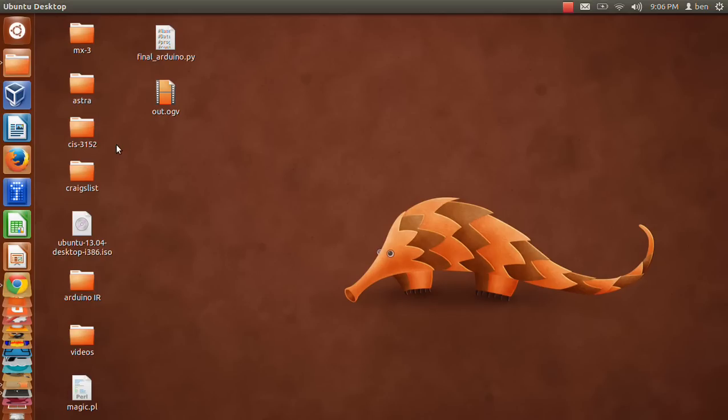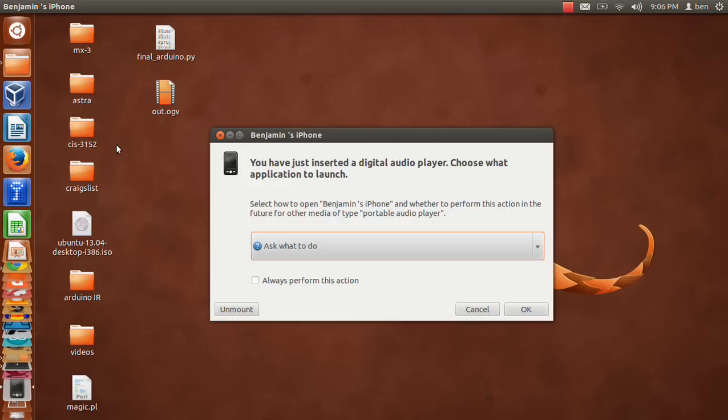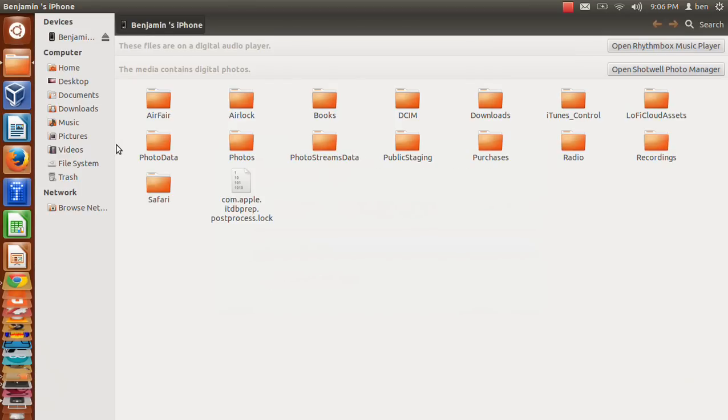So to demonstrate this, I'm going to plug in my iPhone 5. You'll see right here that it'll automatically mount it. So right now you're looking at the storage on the phone.